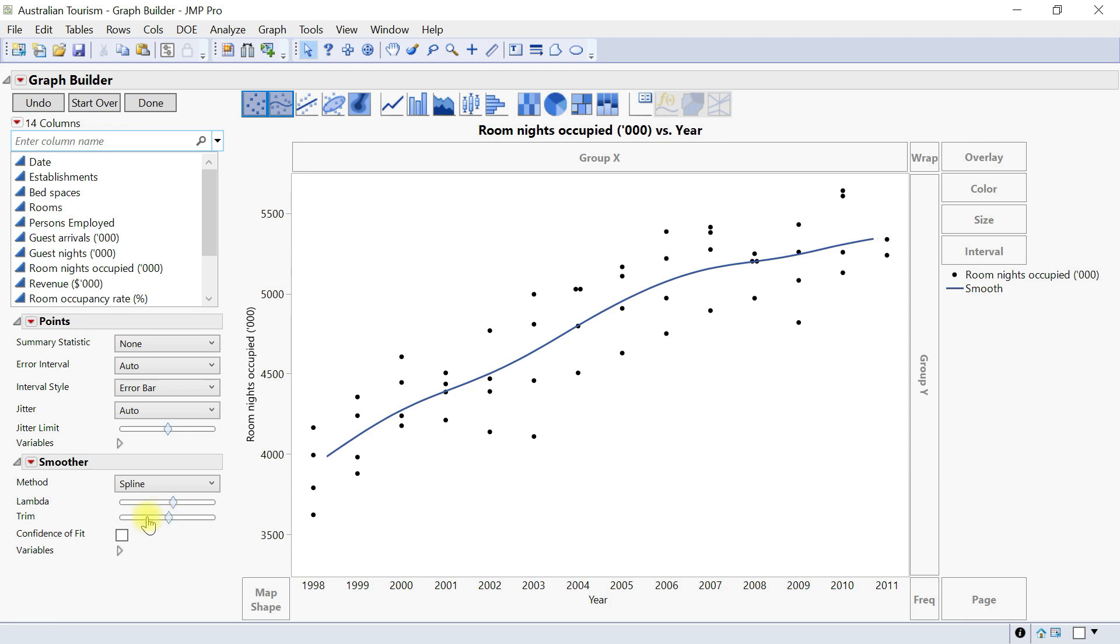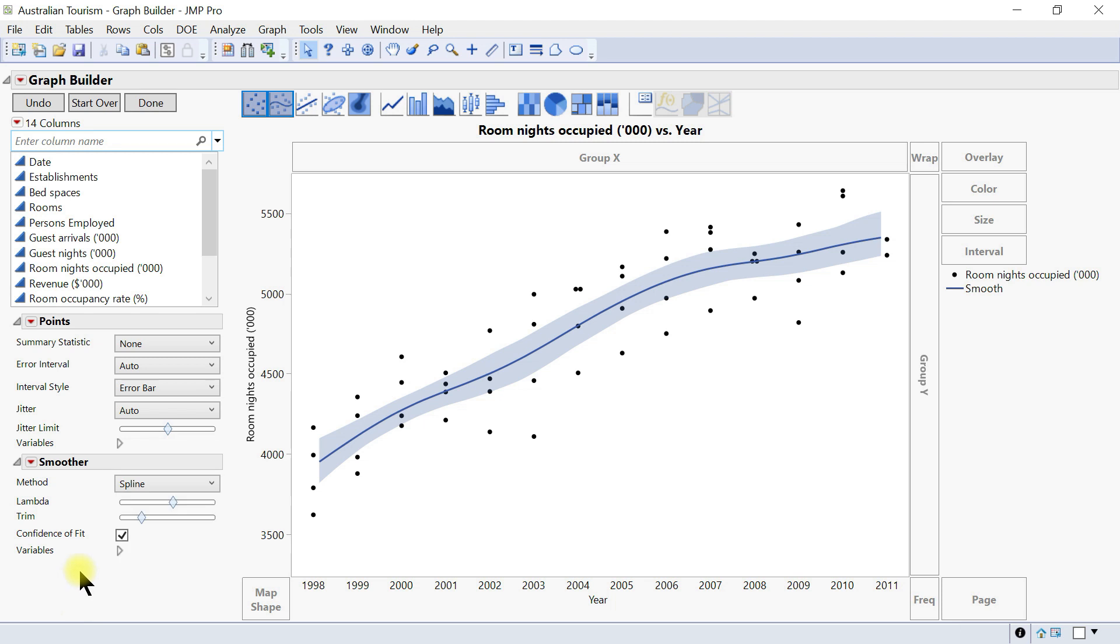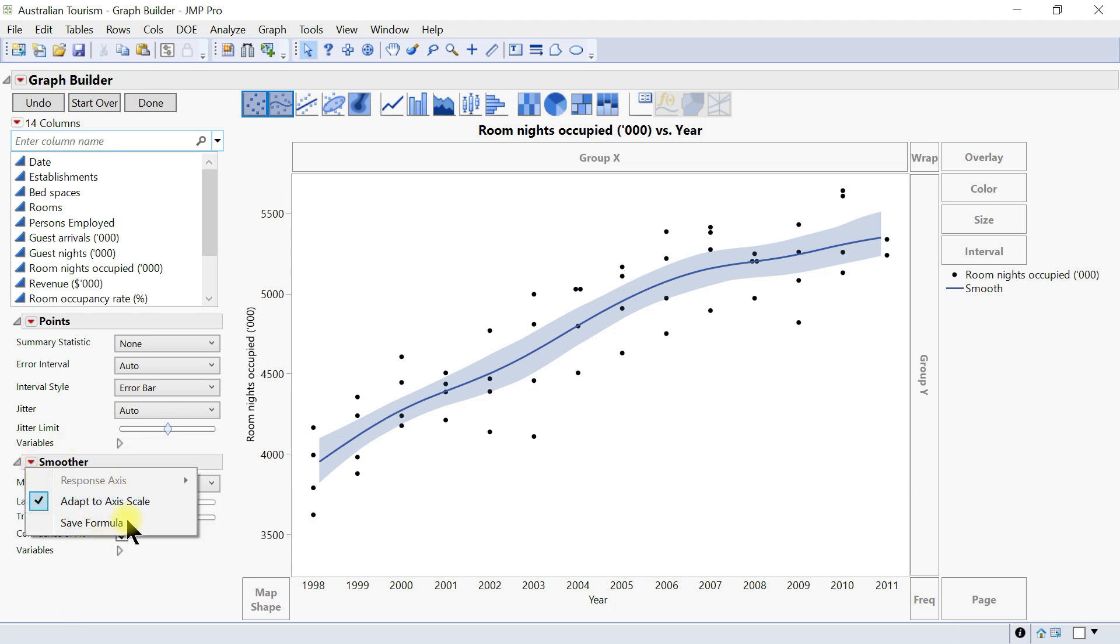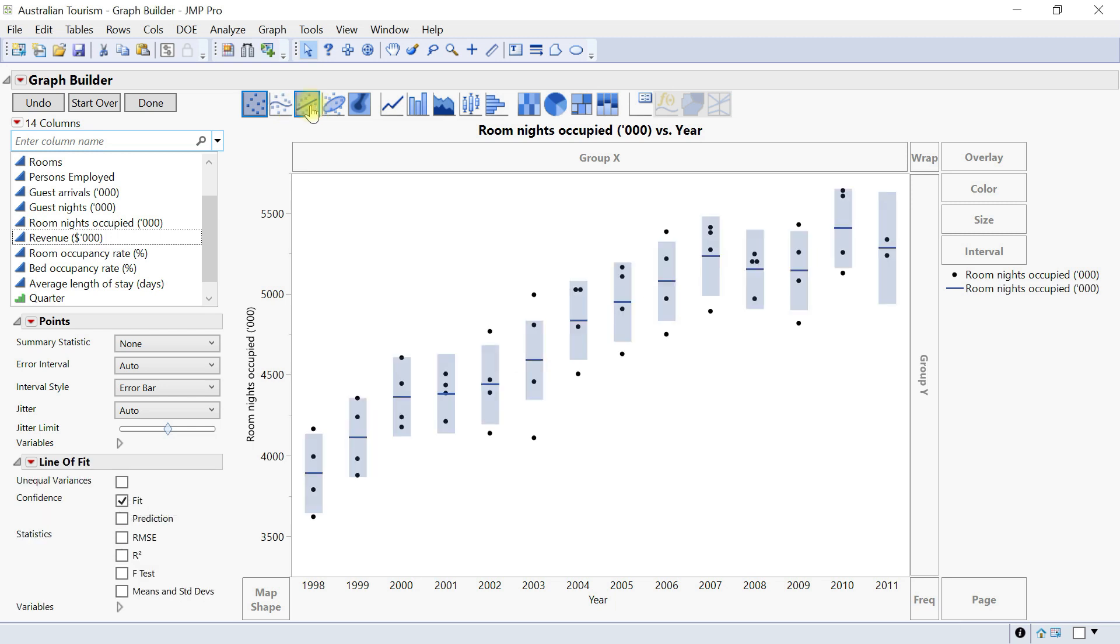You can also add confidence level accordingly for it and just play with that. This is easy to do. You can also drop this one down and then you have adapt to scale and save formula and all of that. So next would be linear fit.